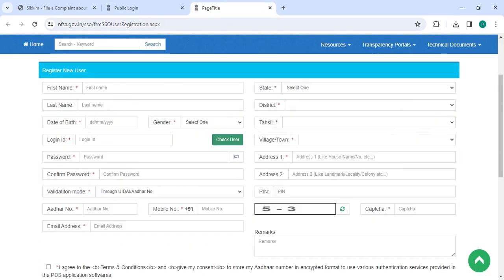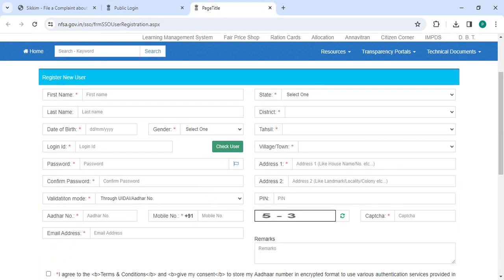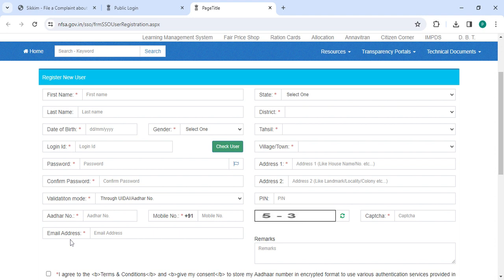Now enter all the details: first name, last name, date of birth, gender, login ID, password, confirm password, validation mode, Aadhaar number, mobile number, email address, state, district, tehsil, village or town, address 1, address 2, PIN, and captcha.